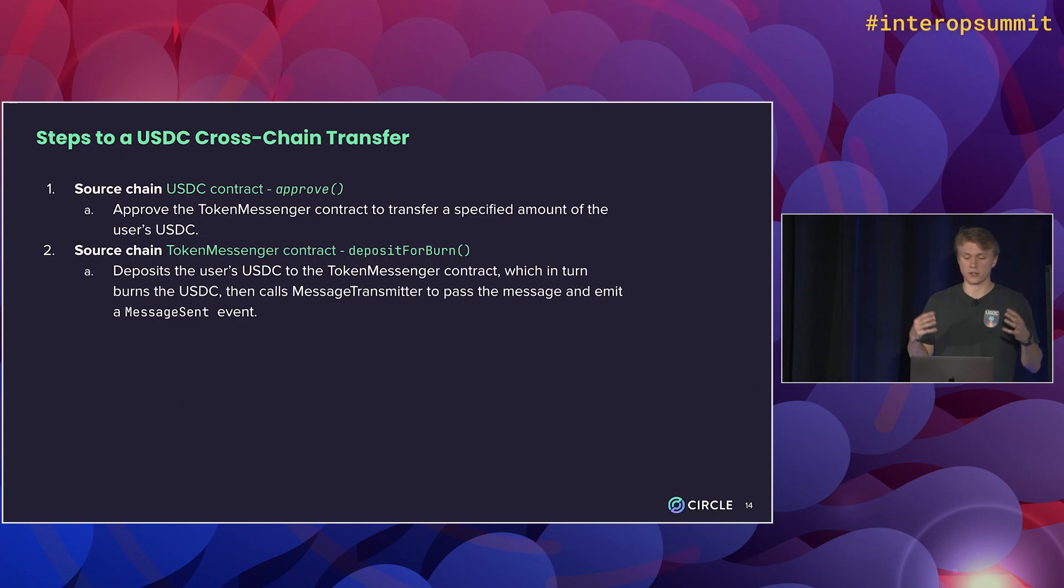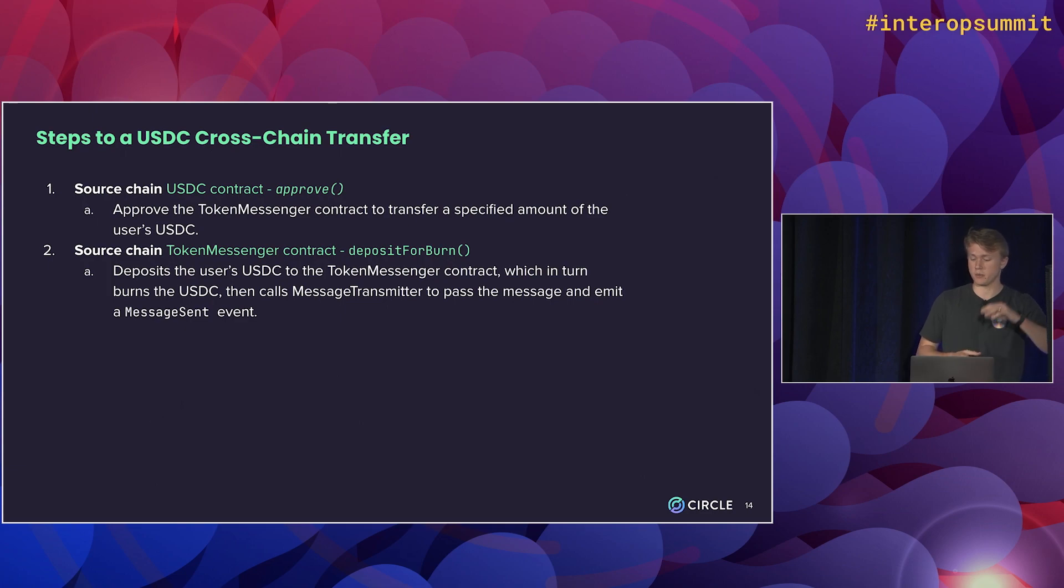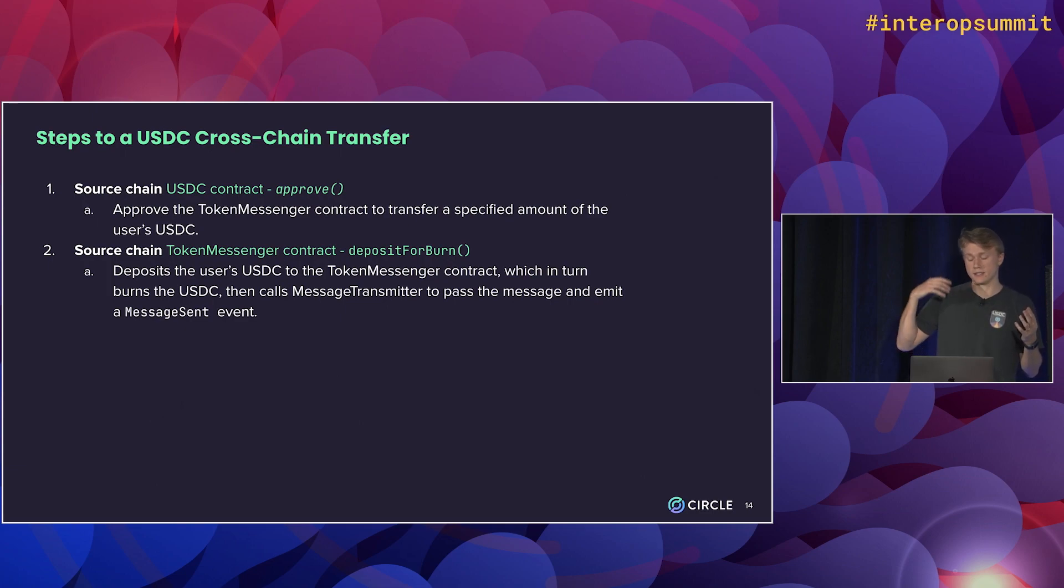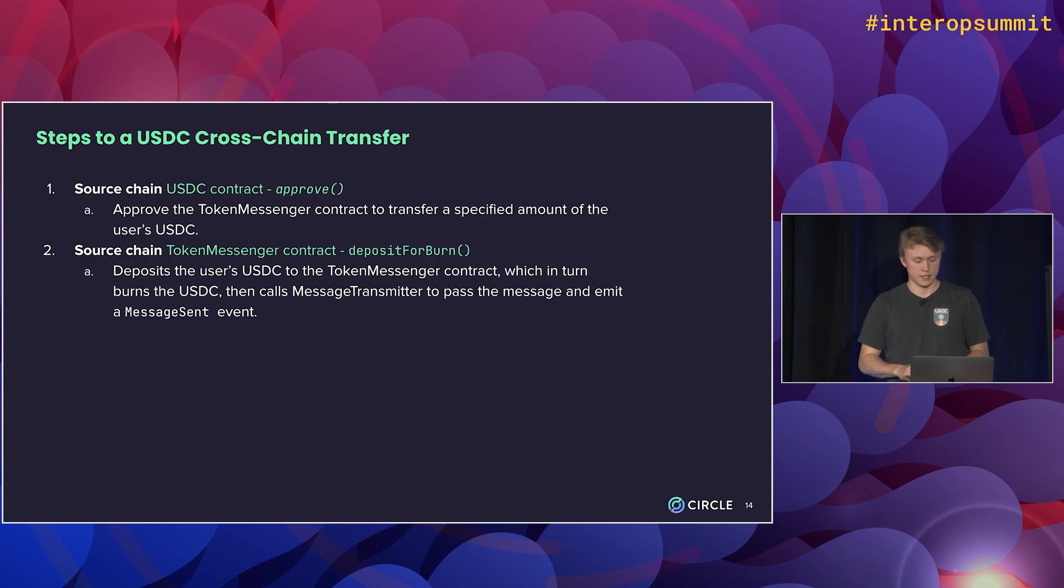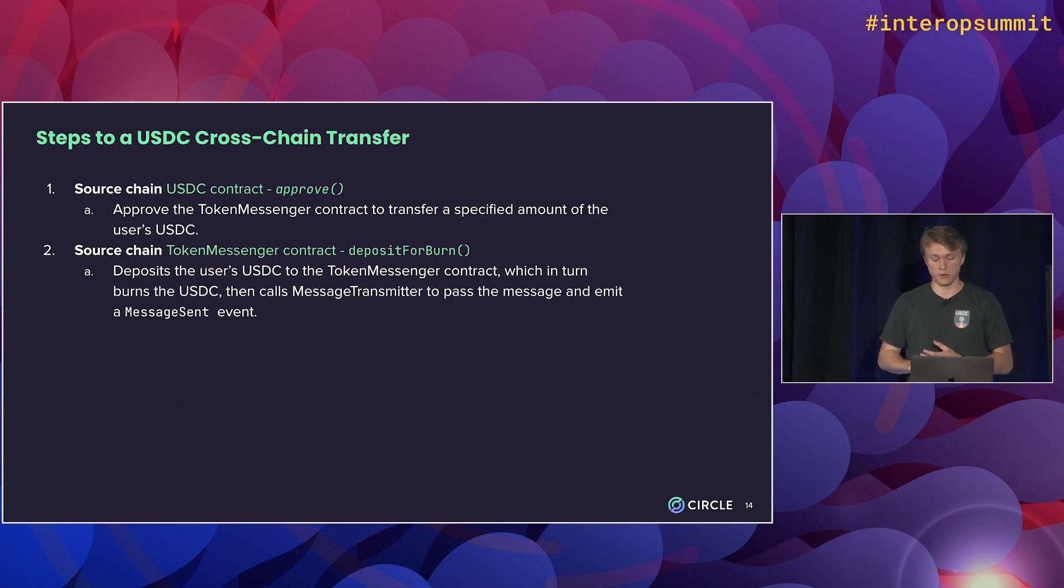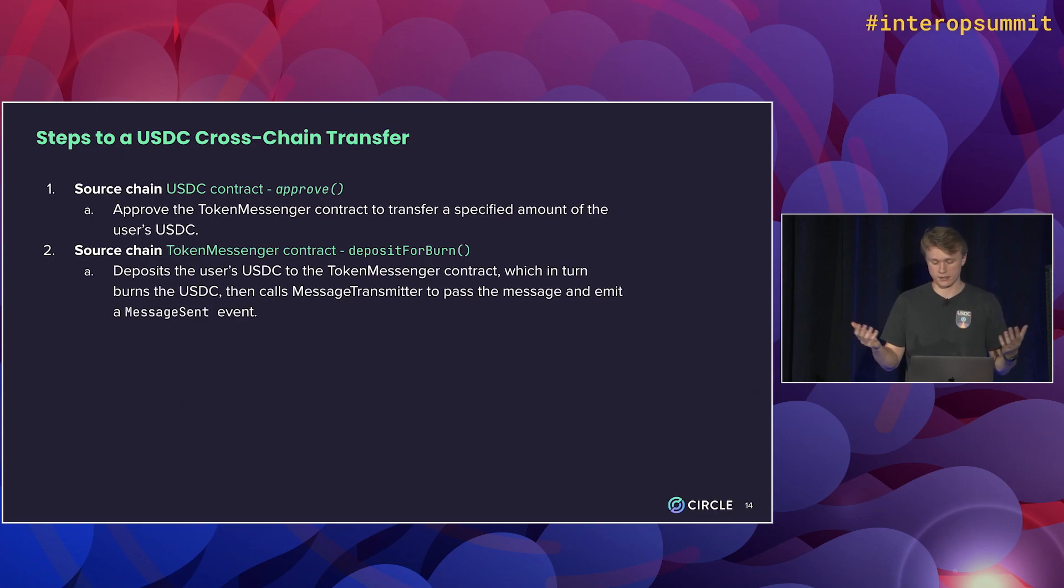The next step is to call deposit for burn. So this is the function that actually burns the USDC. After it does that, it will construct a message that basically says we burned X amount of USDC. You should mint this same amount of USDC on a different destination chain. It passes that message over to the message transmitter contract, which emits an event like we saw a couple slides ago.